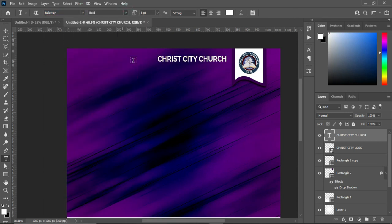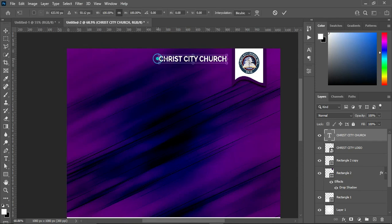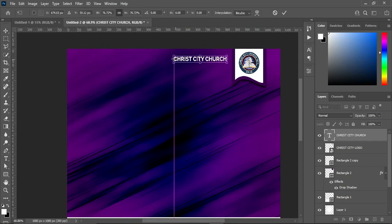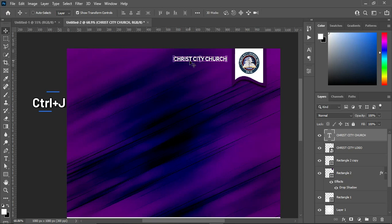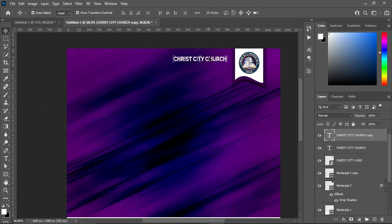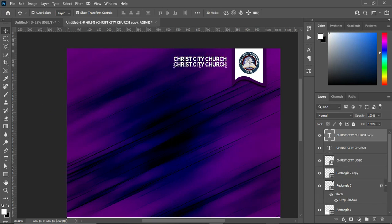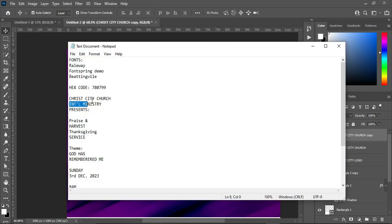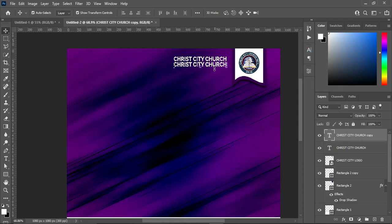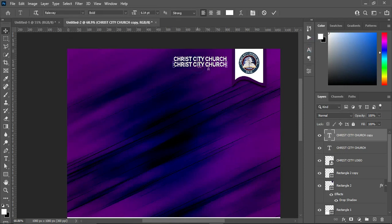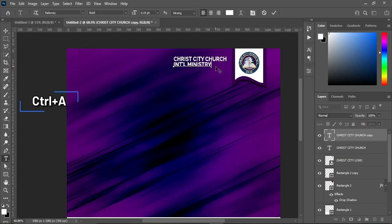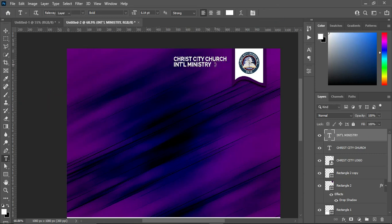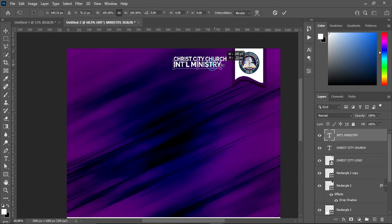Change the font to Raleway, then make it bold, and reduce the font size. Ctrl+J to duplicate it. Then go back to your text document and copy this one — Ctrl+C. Select your text tool, highlight it with Ctrl+A, then Ctrl+V to paste. Now increase the font size.